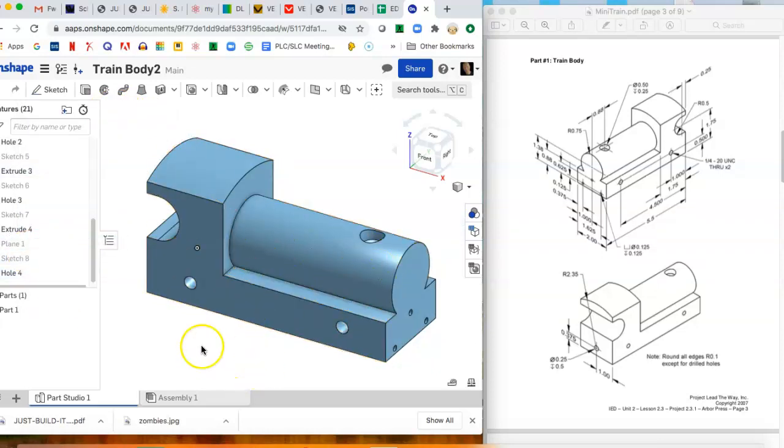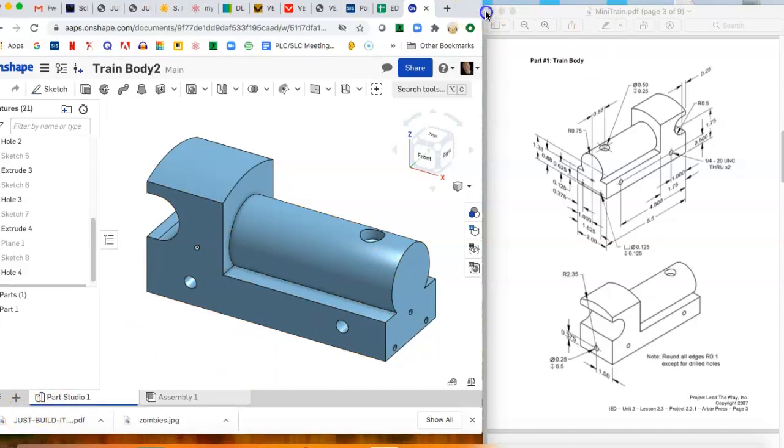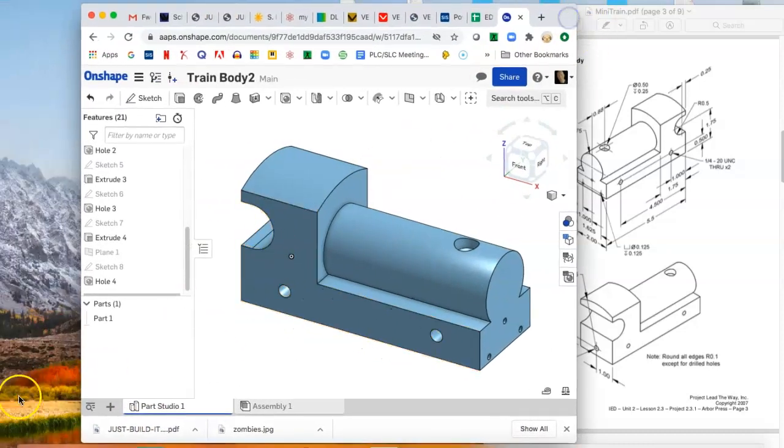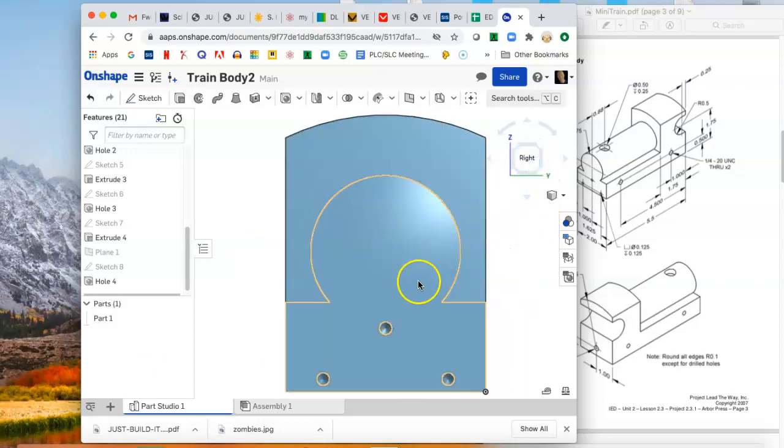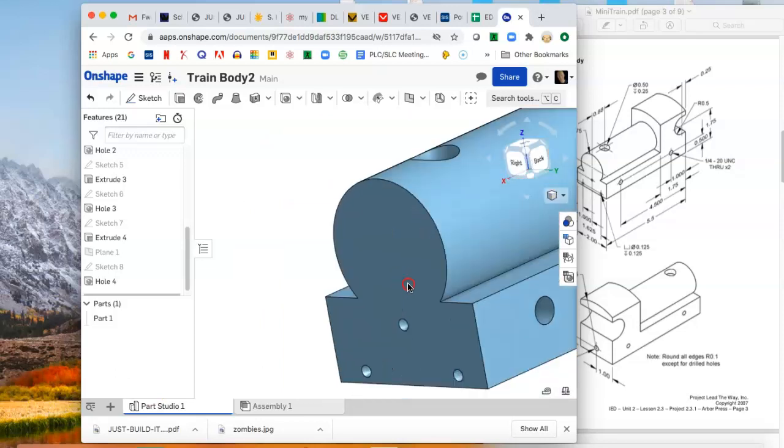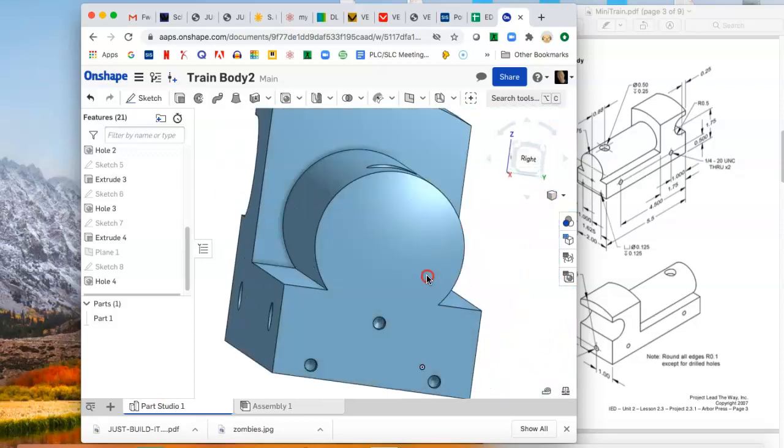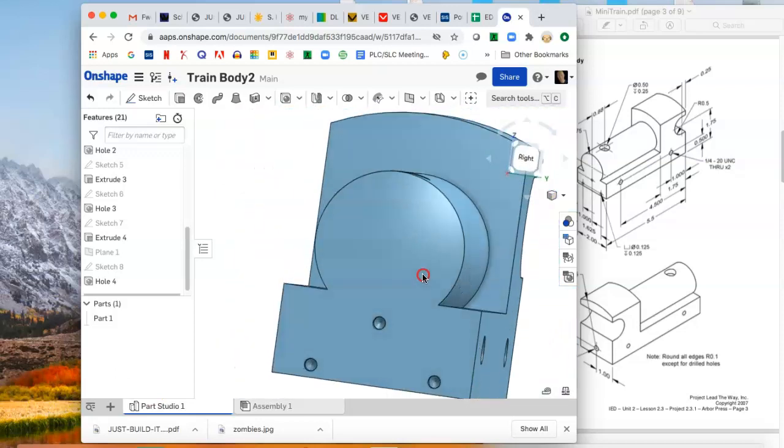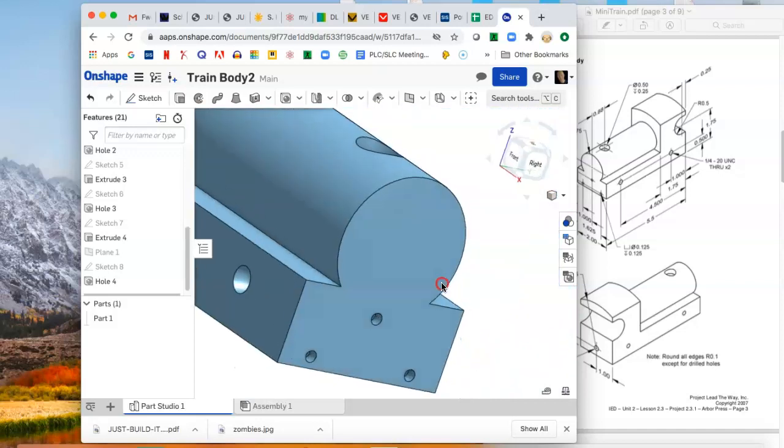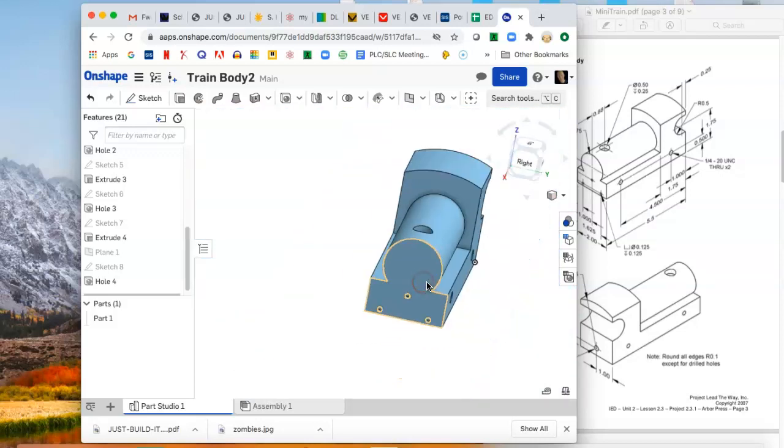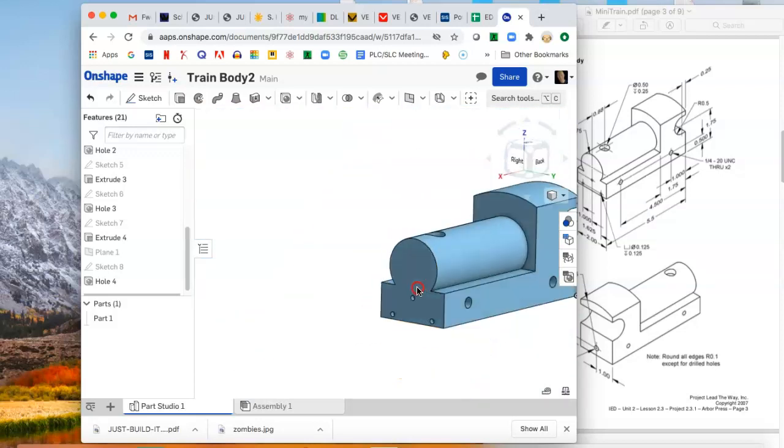So feel free to use this video, start, stop. And does that look right? I don't know if that looks right to me, but maybe it needs to. Oh, oh, you're not done, Mr. Centovani. You need to round all edges 0.1.